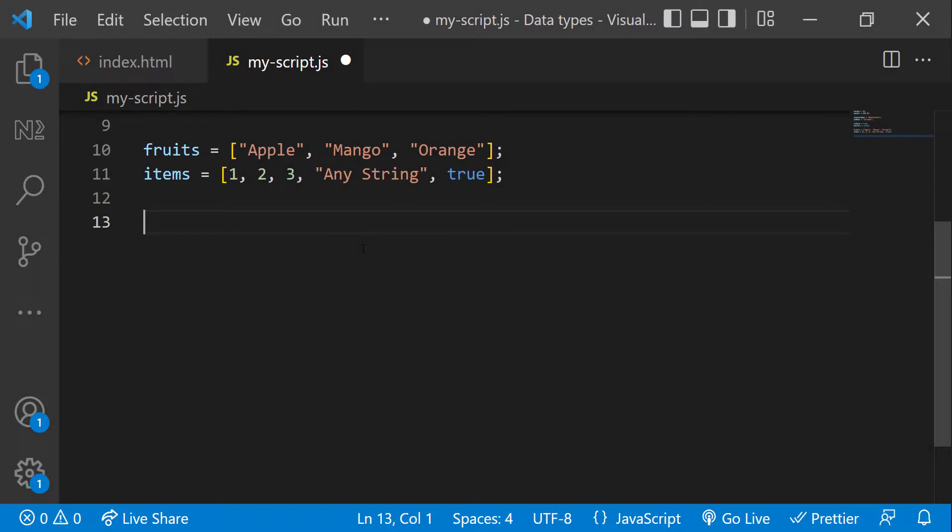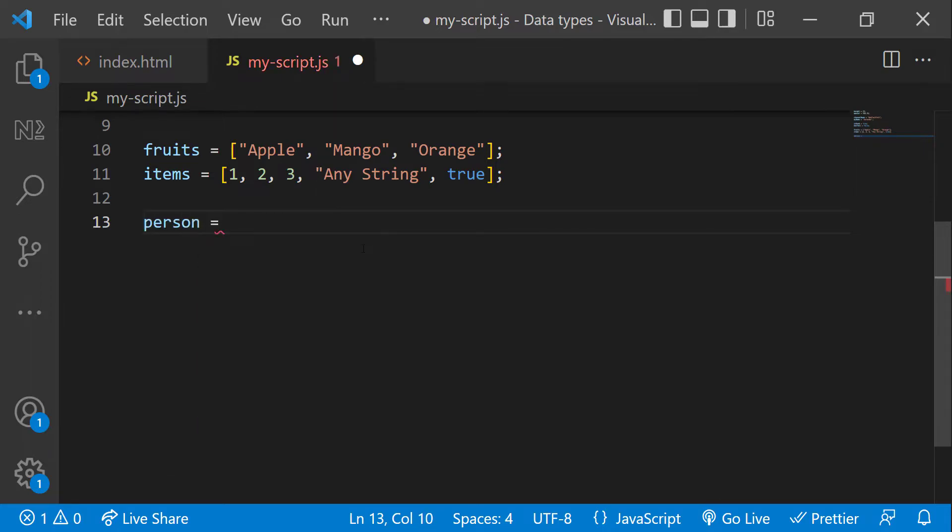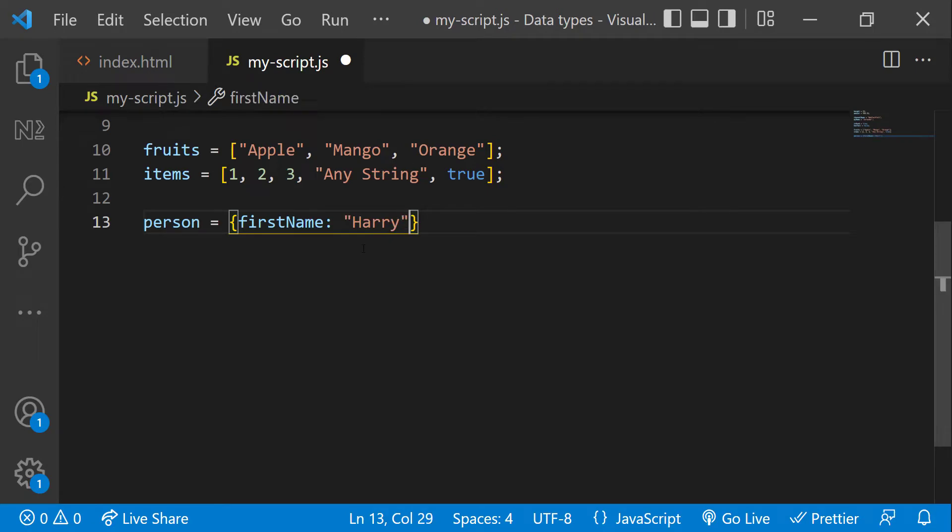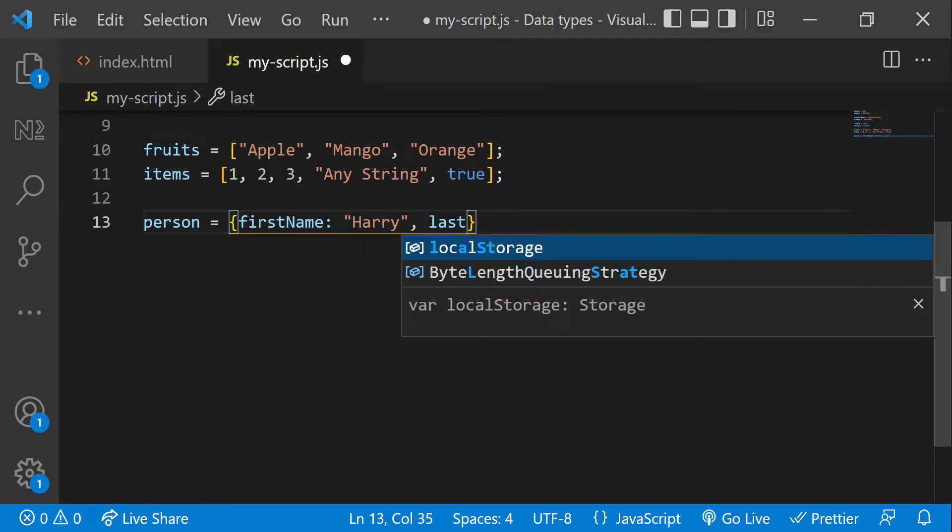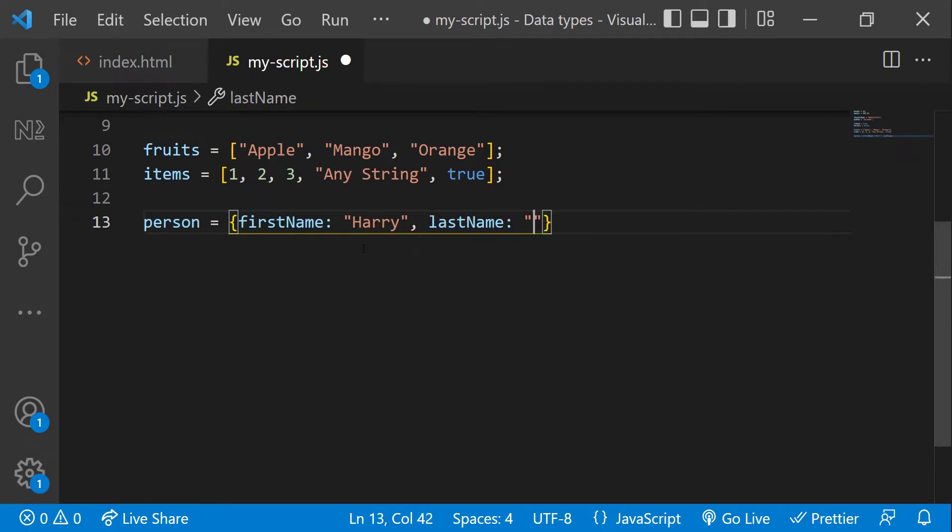Objects can hold data in the form of name value pairs. Objects are written with curly braces and object properties are written as name colon value pairs separated by commas. Example: person equal to, first name colon Harry, last name colon Potter, age colon 20.